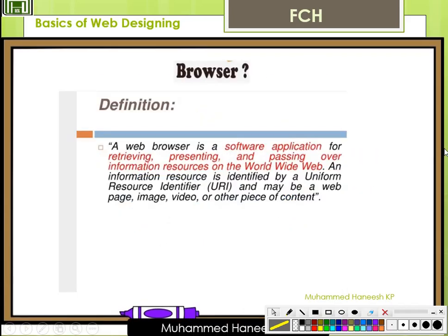Moving to the next terminology: Browser. It is an application software used to read HTML tags, or it is a software application for retrieving, presenting and passing over information resources on the worldwide web. An information resource is identified by a Uniform Resource Locator (URL), and may be a web page, image, or video.